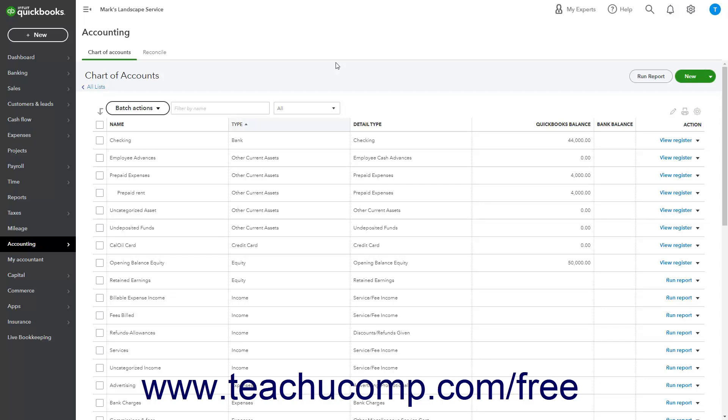When referring to the value of a fixed asset at any point in time, you are referring to its book value. This is determined by subtracting its accumulated depreciation — the total depreciation since the asset's original purchase date — from its original cost. Some users want the balance sheet to show the original cost on one line, with accumulated depreciation on the second line, and the current book value on the third line. The method in this lesson lets you see each asset's cost and accumulated depreciation separately.